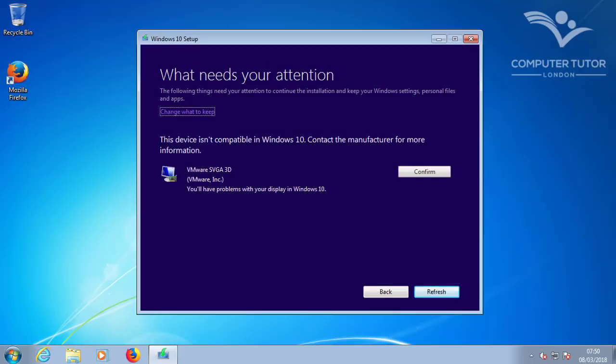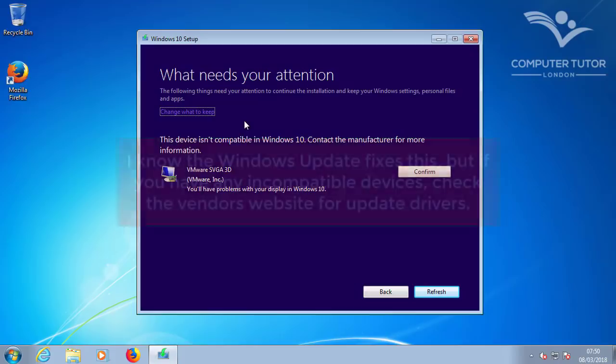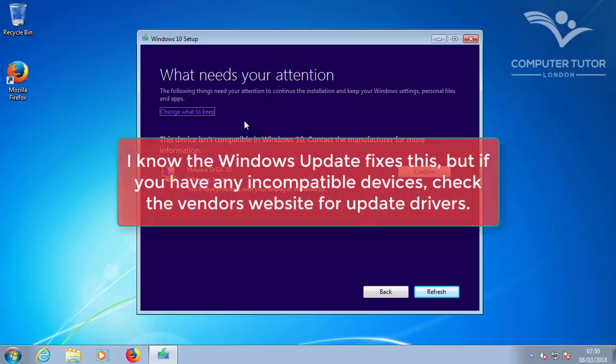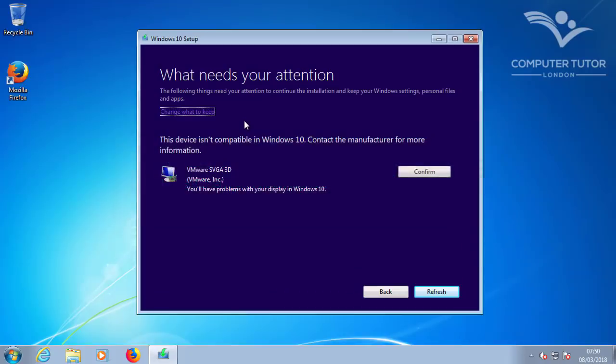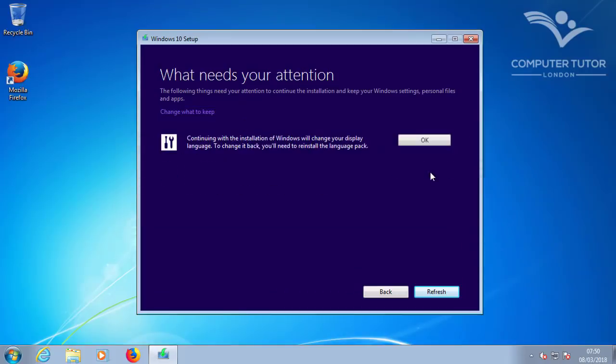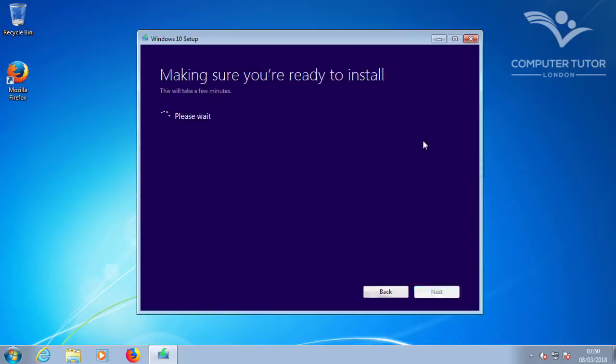In this instance, the drivers for my adapter do not meet the minimum Windows 10 system requirements, so it's flagging me with an error. This should be fixed once the Windows 10 update has completed in the background. So I'll click on confirm, and then ok to acknowledge the error.